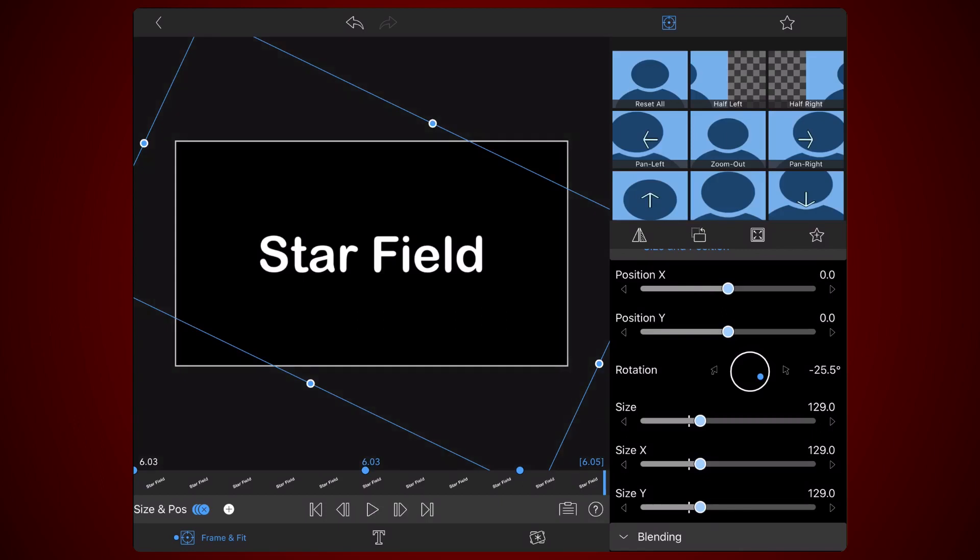Now, let's zoom into infinity. Well, at least that's what I call it in this tutorial. Move the time slider to the 5 seconds and 10 frames mark.